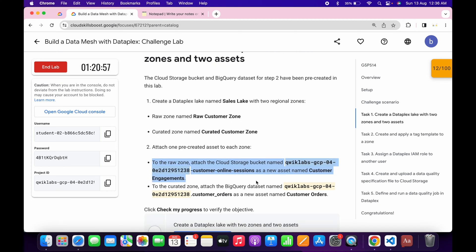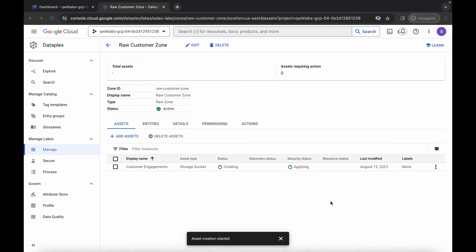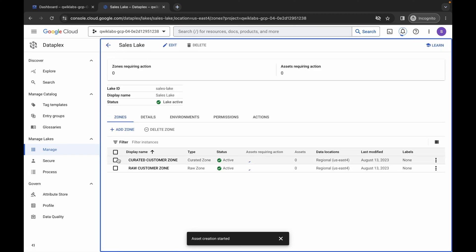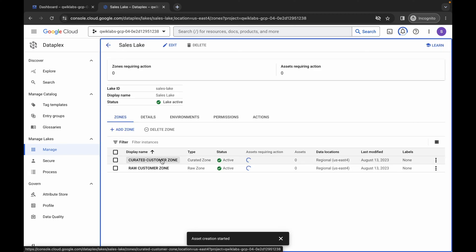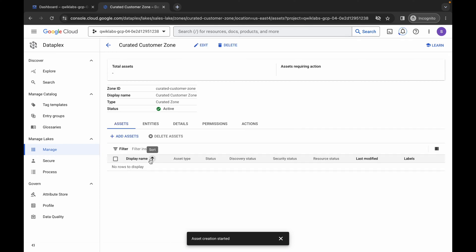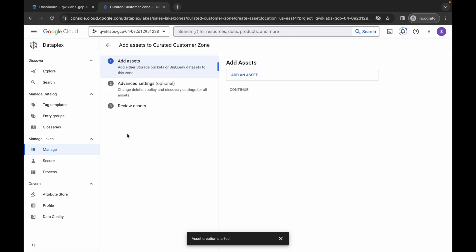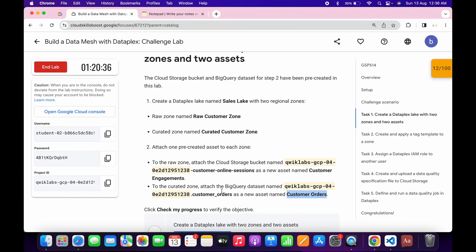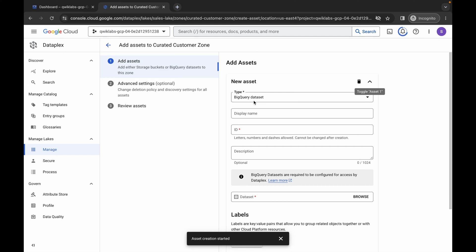We are done with that part. Now we have to create one asset in Curated. Copy this name carefully, come back, click the back arrow. Make sure you click on the Curated Customer Zone, wait a second, and then click Add Asset. Wait, then click over here.